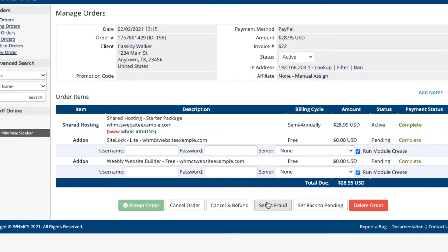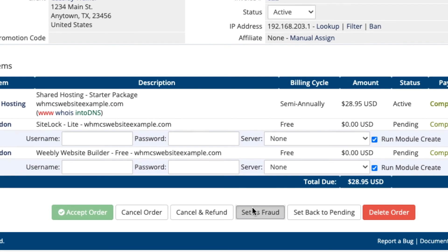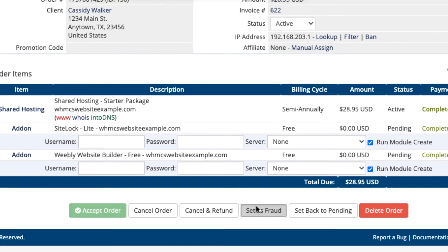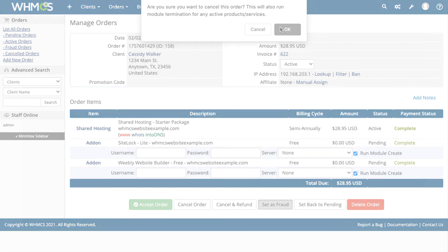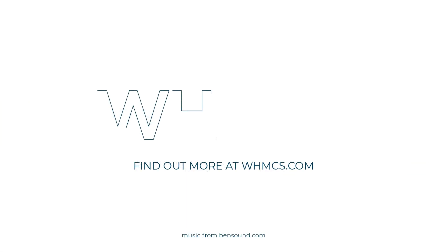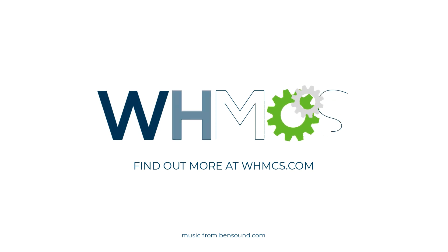Make sure to check out WHMCS's other features to find out more about how WHMCS can make selling web hosting easy.